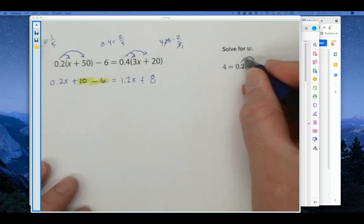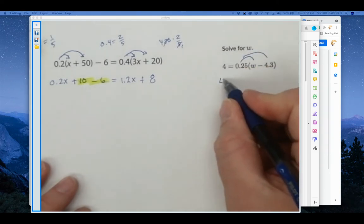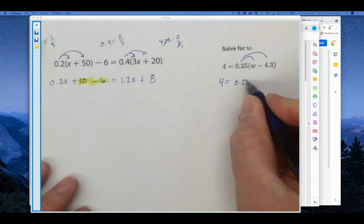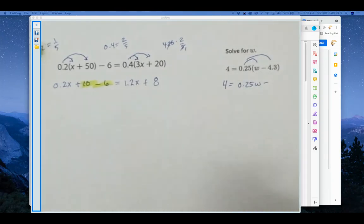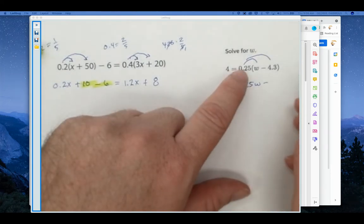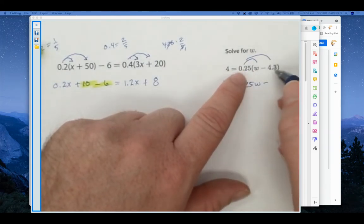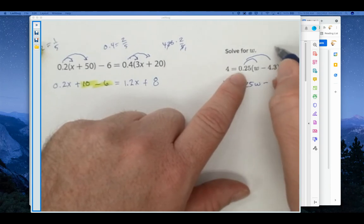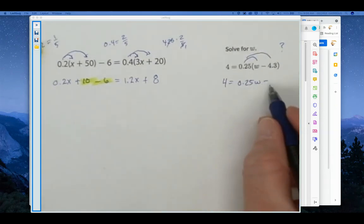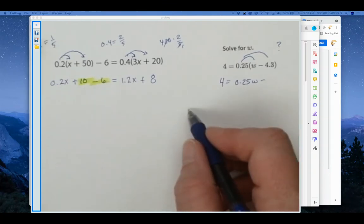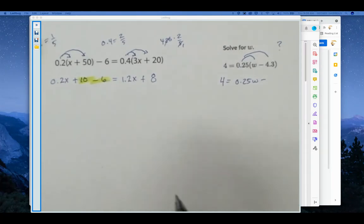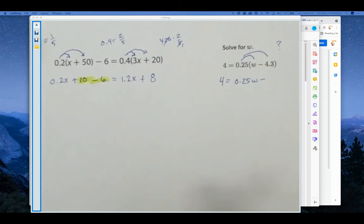Here we have 0.25W minus — and you'll need a calculator for this — 0.35 times 4.3 and 0.25 times 4.3. At the end, add that number over and then divide both sides by 0.25. Good luck — you've done it. If you can do these problems, you are on grade level.